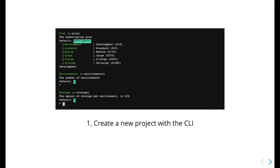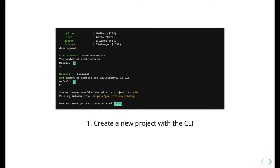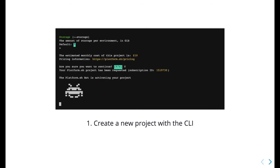The project will be created in just a few seconds, and the CLI will provide a project ID that you can now use to interact with it.